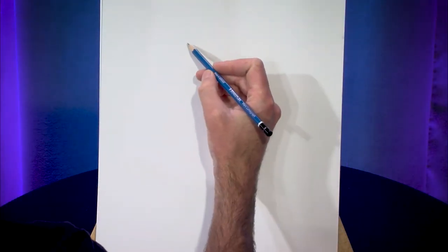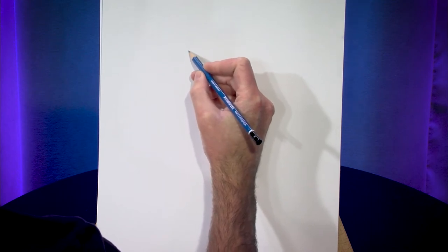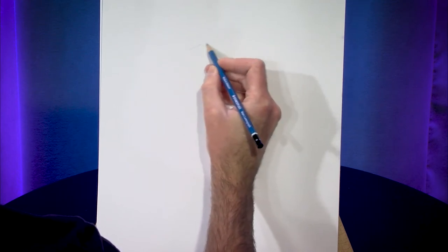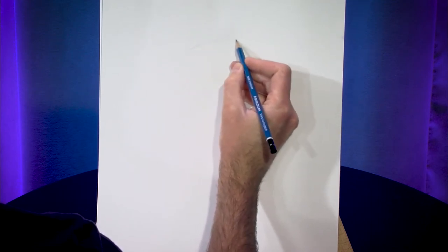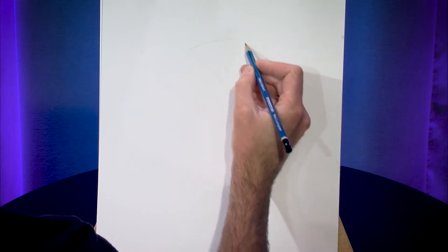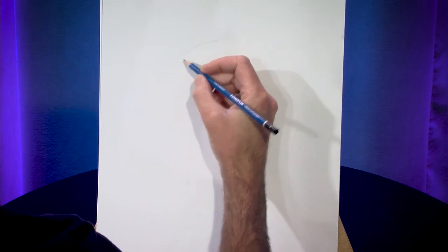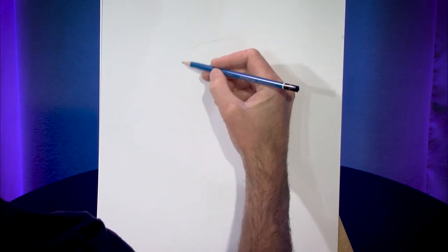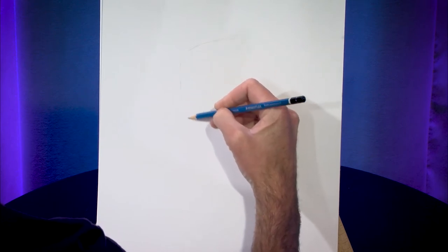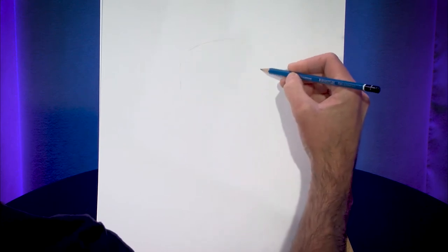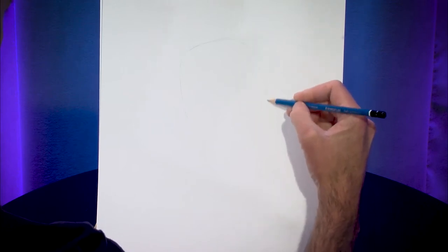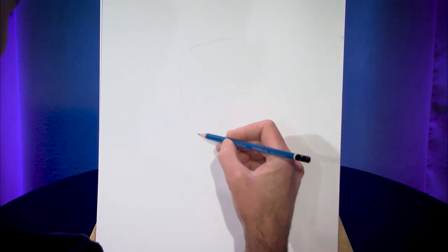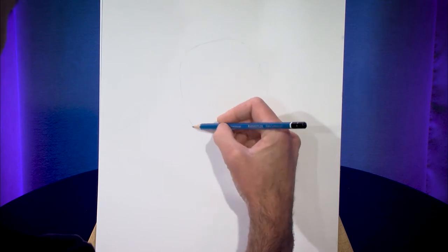Okay, so to start out I'm going to kind of rough in the overall head shape. His hairline is slightly angled so I'm going to imply that here. And I'm going to do all of this kind of quickly and we can determine whether proportions are right or not as we go.